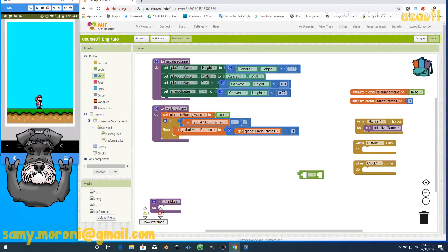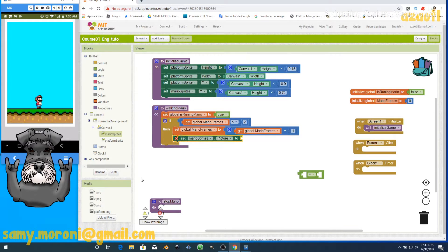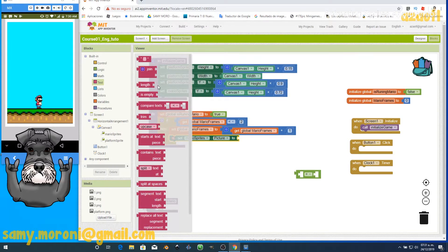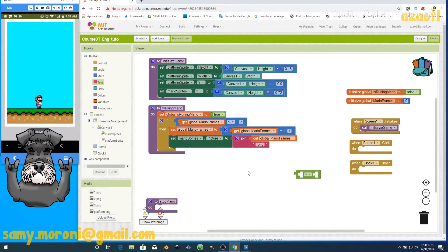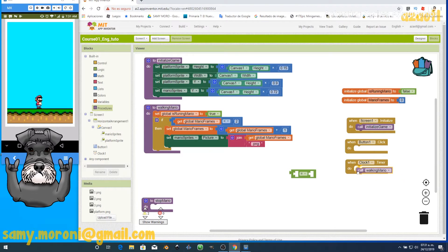We then change the Mario sprite picture to the next frame — frame one, frame two, frame one, frame two — cycling through. We use 'set Mario picture' with a join block: the frame number joined with '.png'. So the file names are '1.png', '2.png', etc. We call this procedure from inside the clock's timer event.